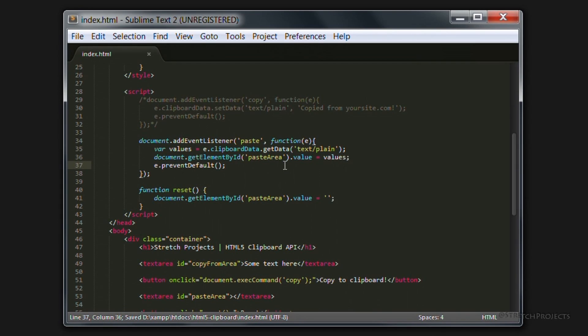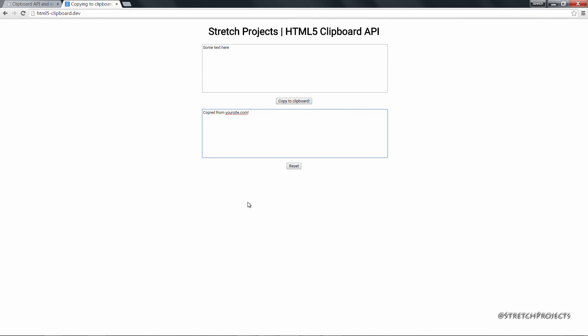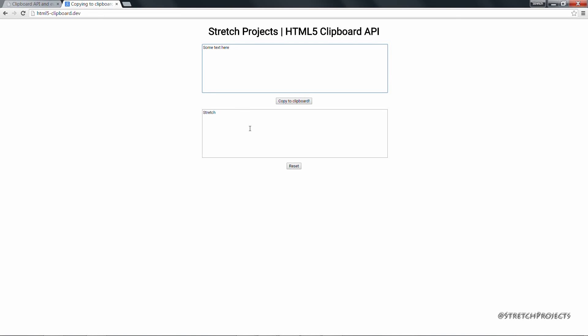So if we go back across to our browser and refresh again we can copy the word "stretch" and try to paste it into this top box, but as you can see it appears in the bottom box despite the fact that this isn't where we've actually pasted it.